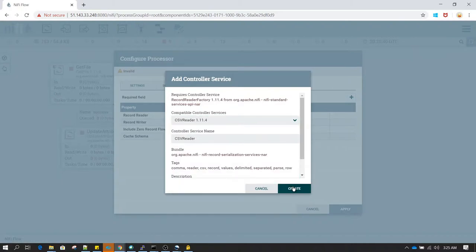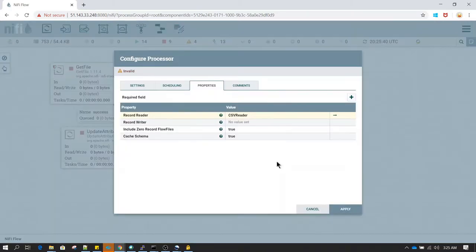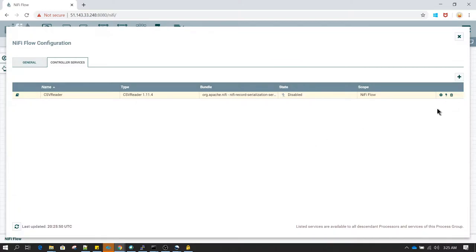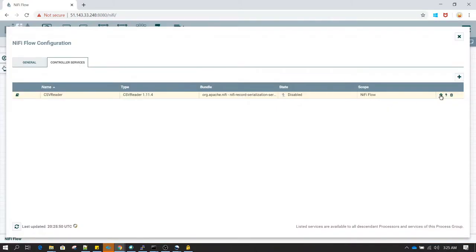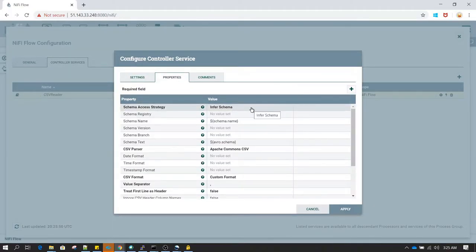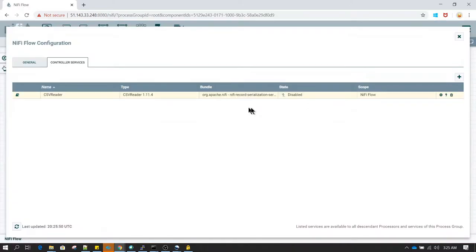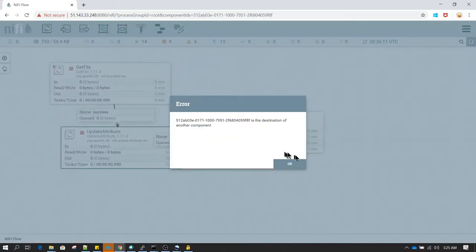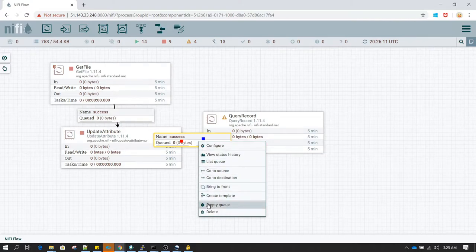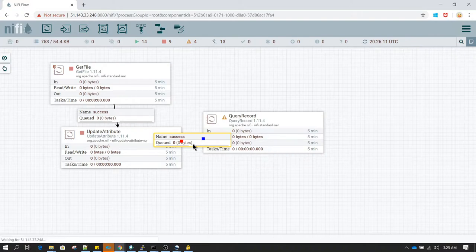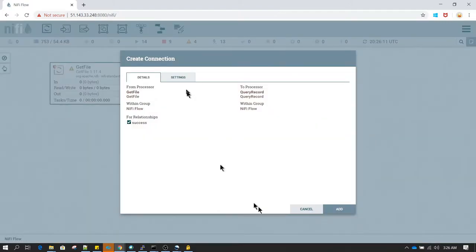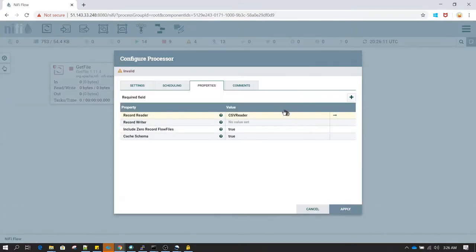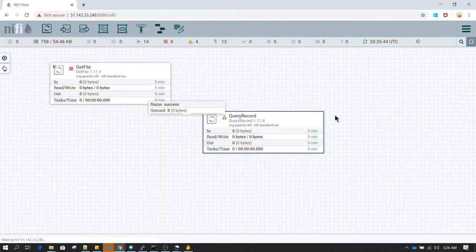Just to contrast with what we did previously — we went into the CSV Reader, created a new controller, and defined all the schema there. This time it is going to be different. I am going to delete the Update Attribute processor since we do not need it in this scenario. I'll delete the queue connecting it first, then delete the processor, and then connect GetFile directly to Query Record processor.